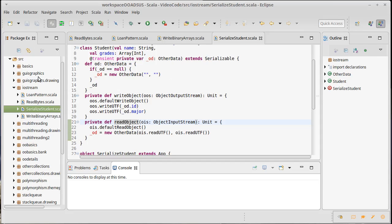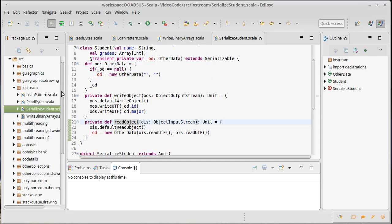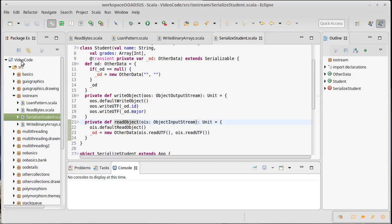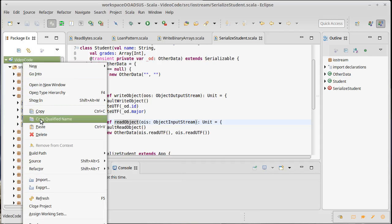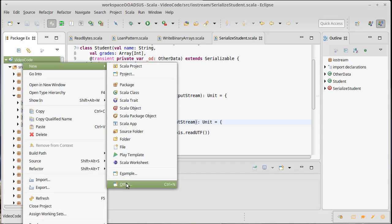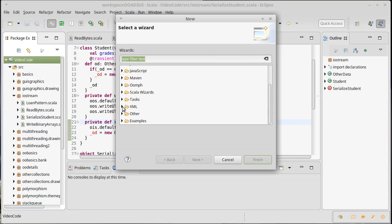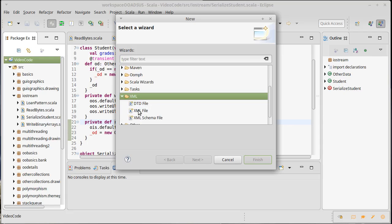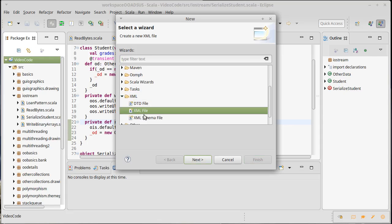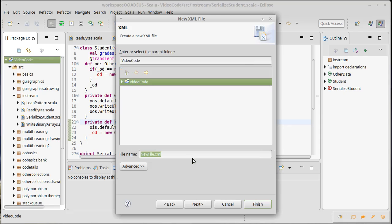And I want to create just a little XML file here. So I'm going to say new, other. And I happen to have installed a plugin in Eclipse that allows me to actually create XML files. You might not have this. It really doesn't matter.